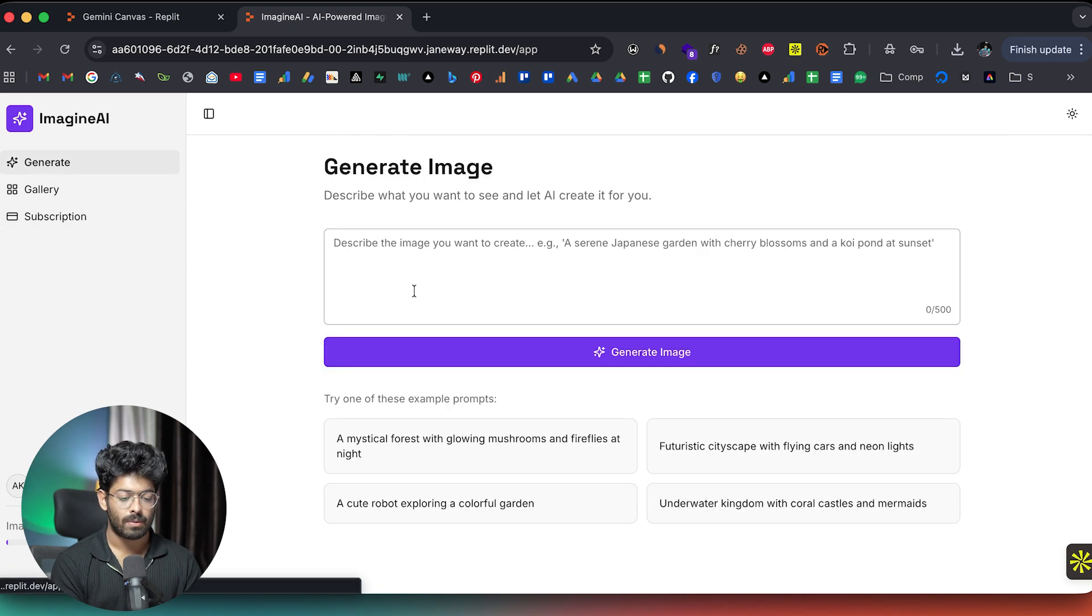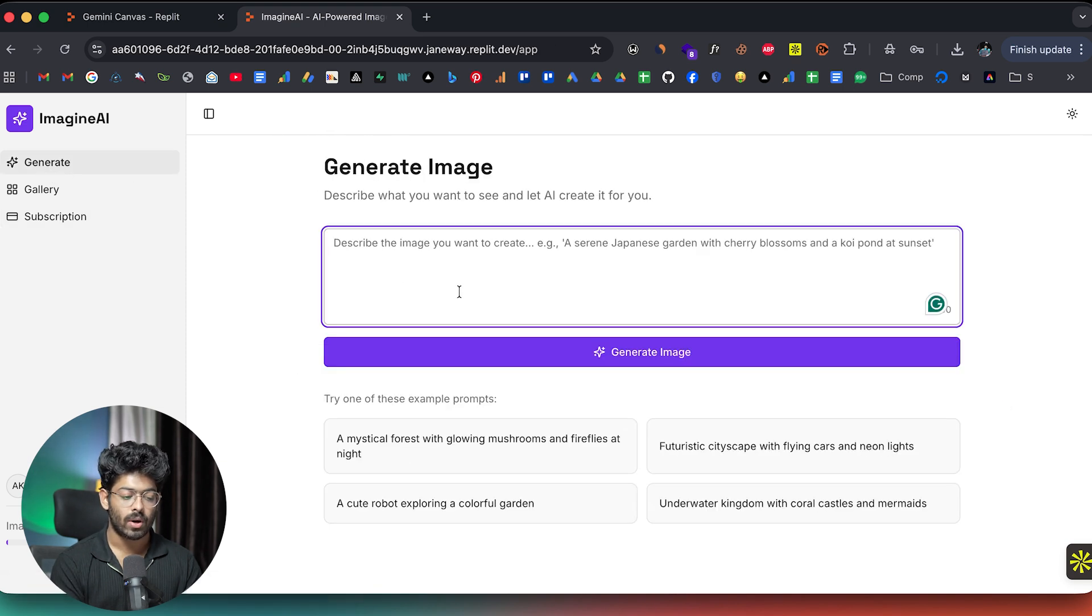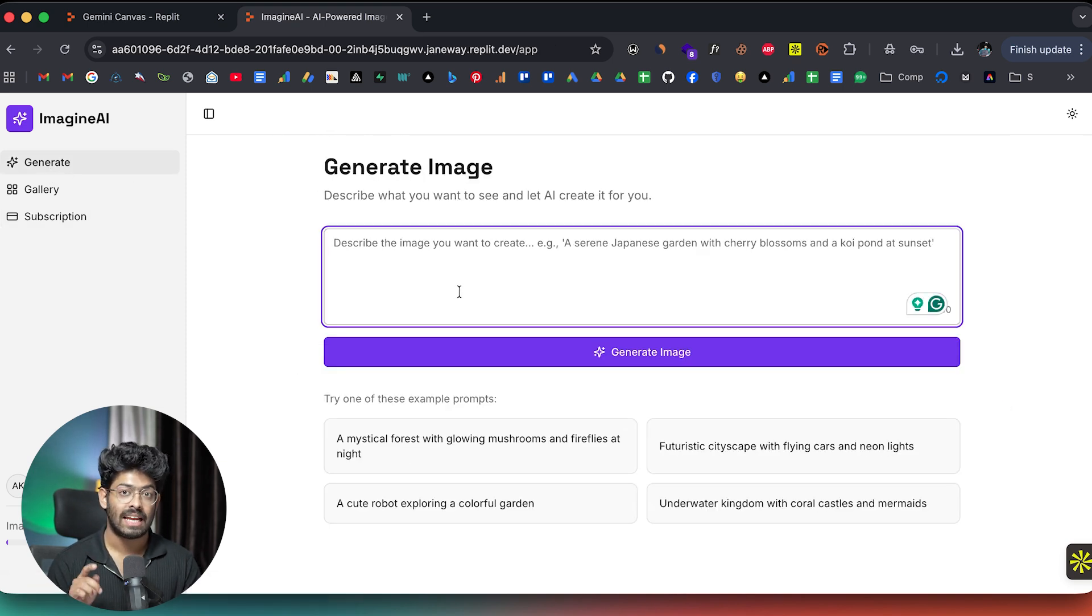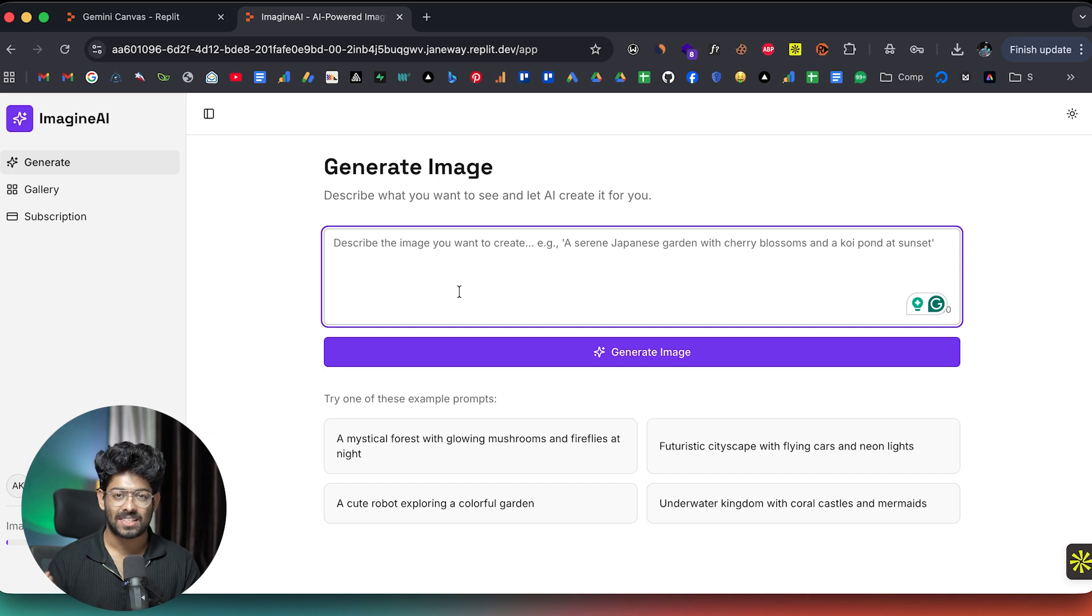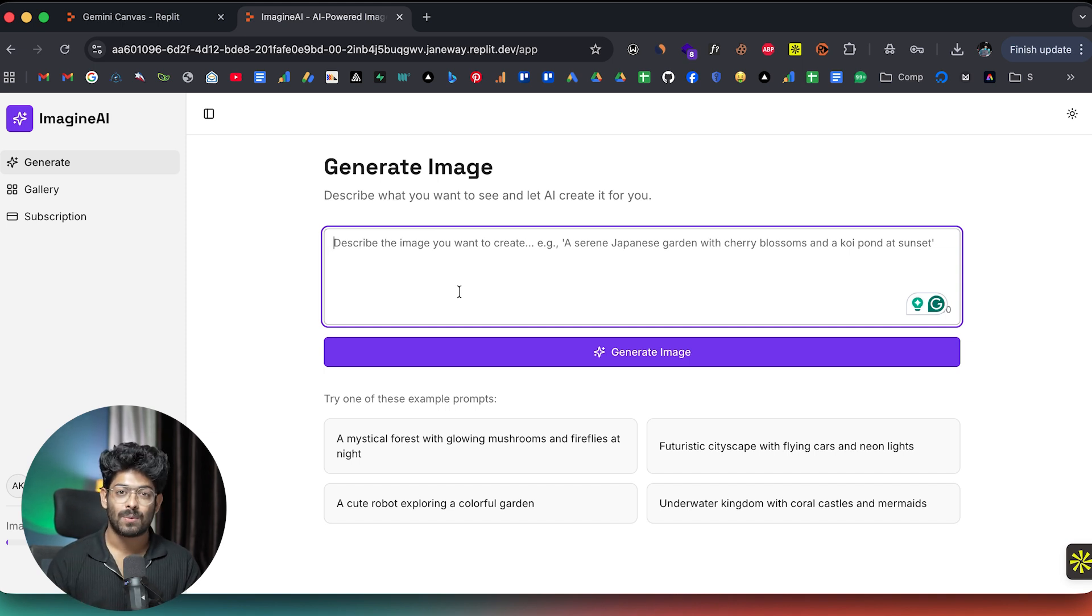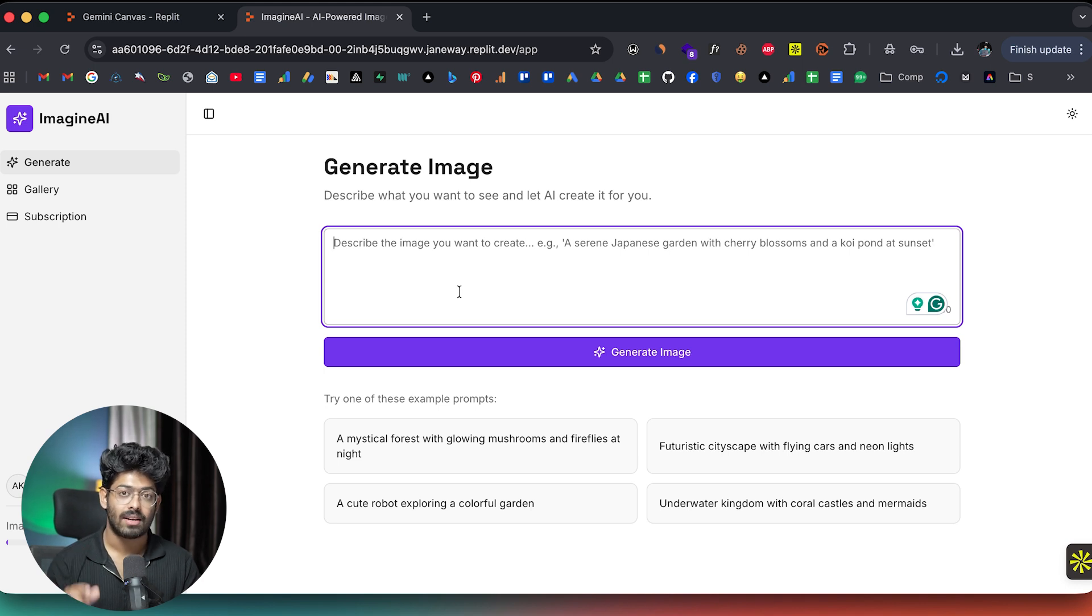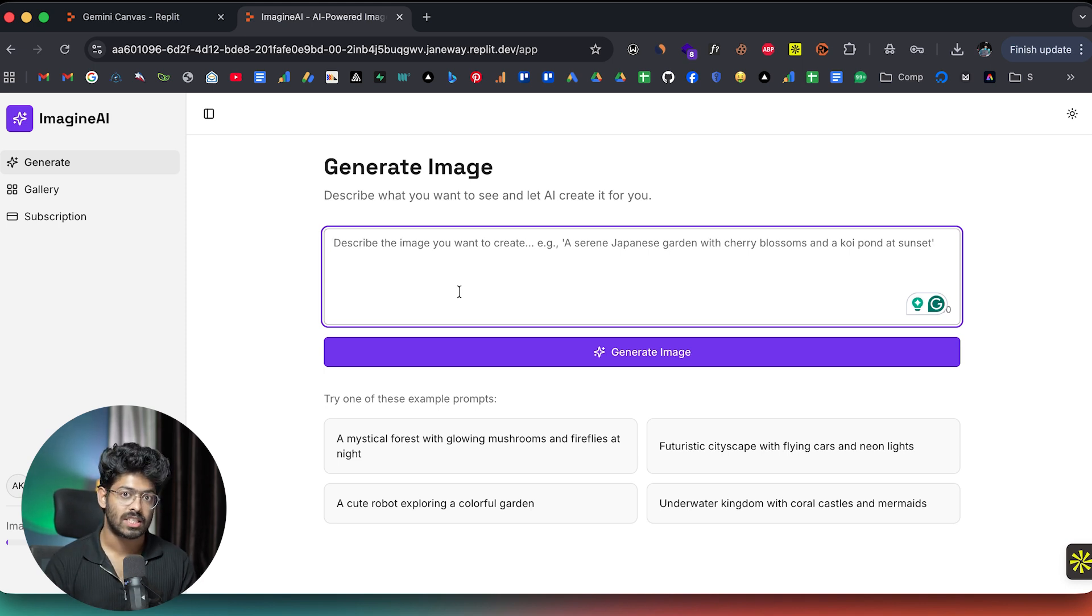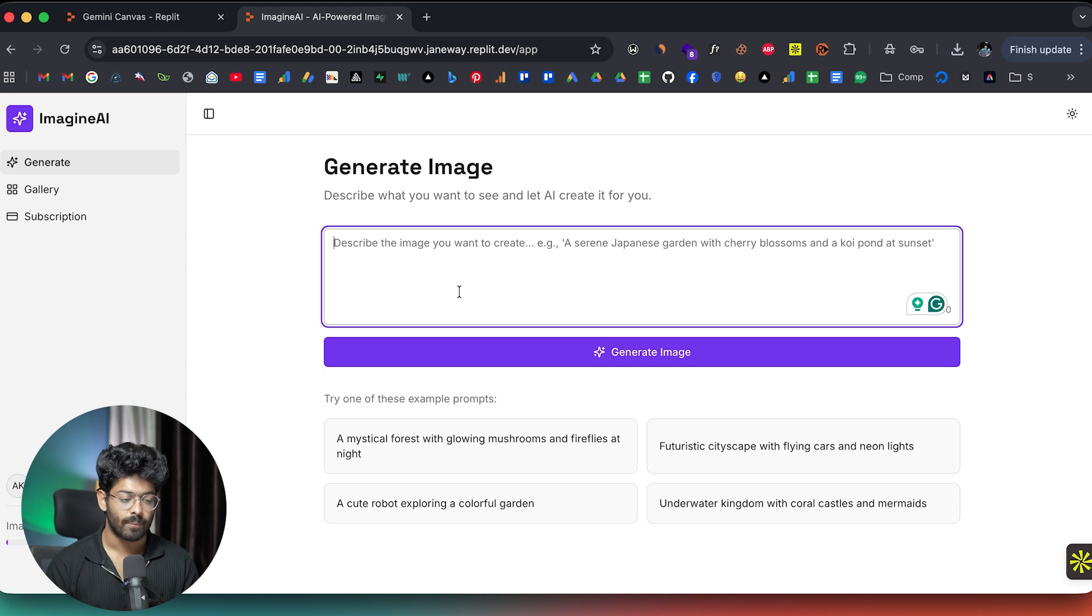And now if I go to the generate page, I can go ahead and generate 198 more images. And pretty much everything is working exactly like the way we wanted to. And how easy was it? I just went ahead and asked Replit to add. I mean, all of this actually happened in just a single prompt. So that is the important thing.